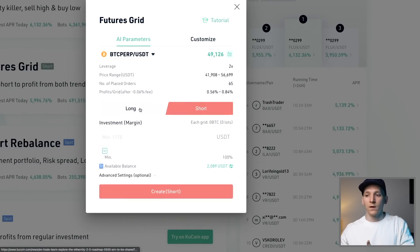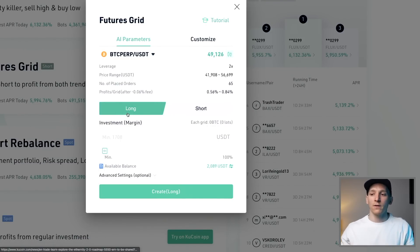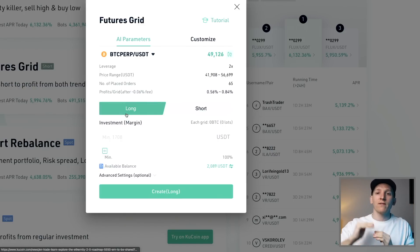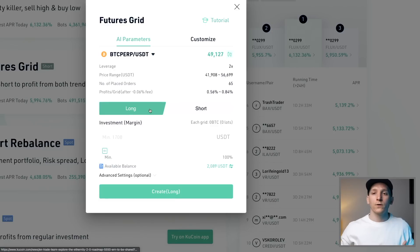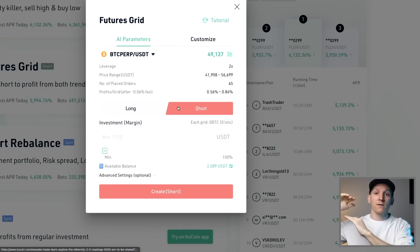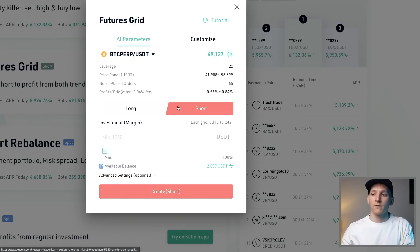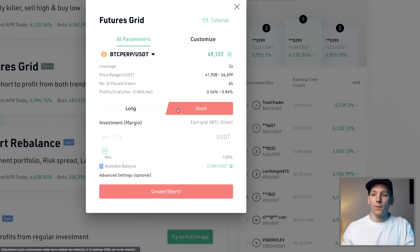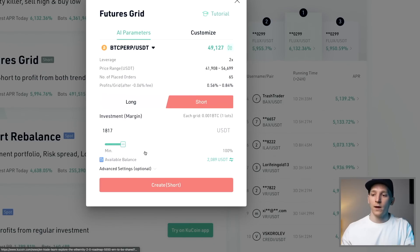Another benefit of a futures grid is you can go long or short. If you go long, the bot has a bias toward buying first and then selling higher. If you think the price is going to fall, you can choose a short bias — selling first then buying lower. You can select whichever direction you think Bitcoin may move over the period you want the bot running.